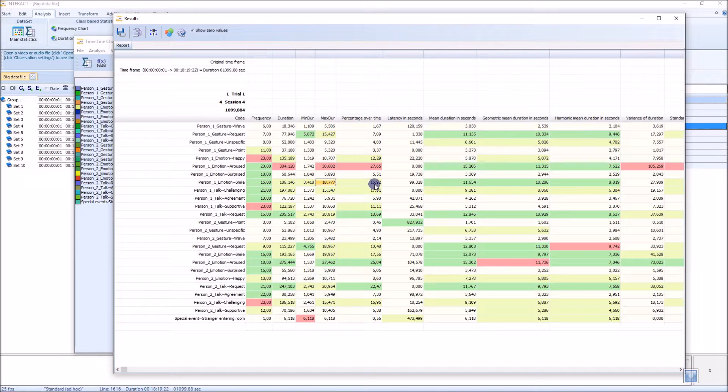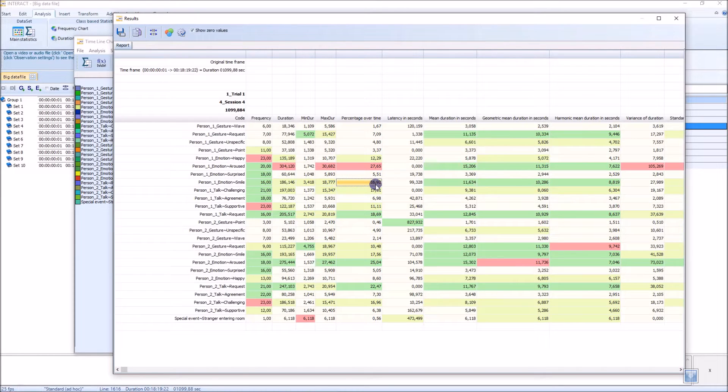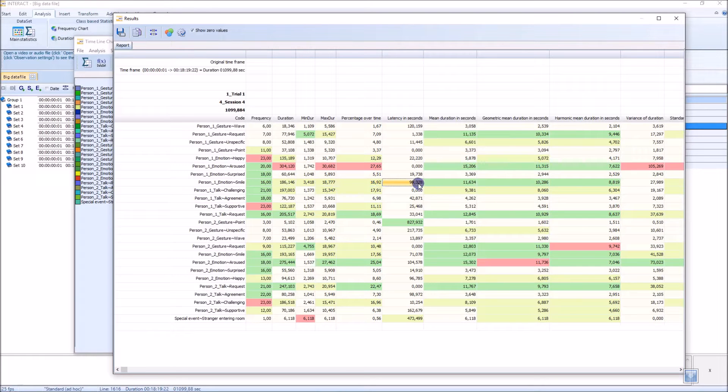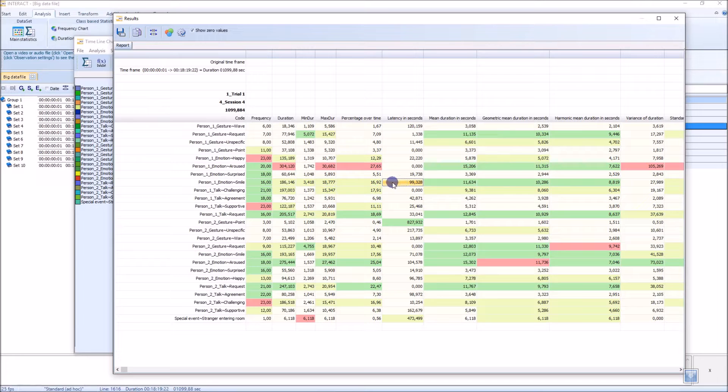What I think is the most interesting is the percentage of our time, which is 16.9 percent. And also the latency says that only after 99 seconds, the first smile occurred.